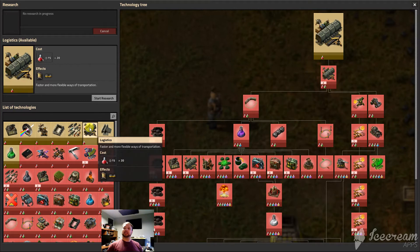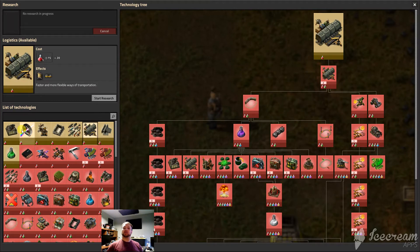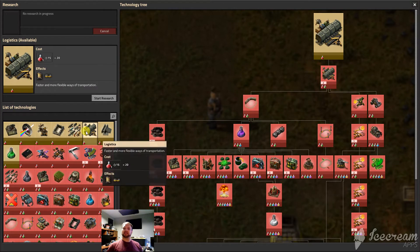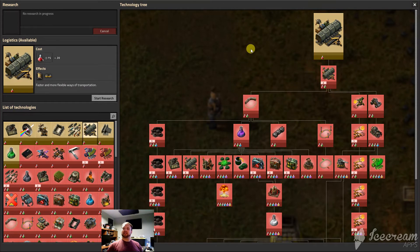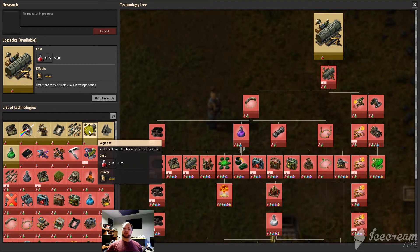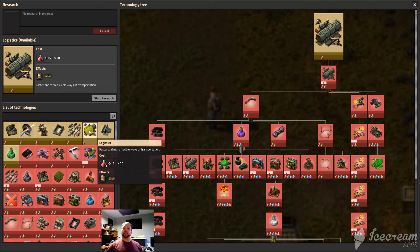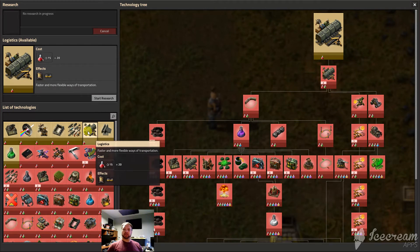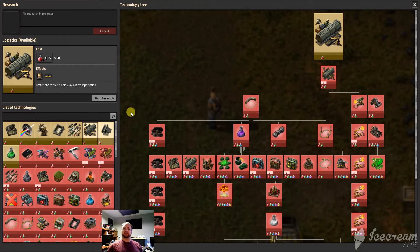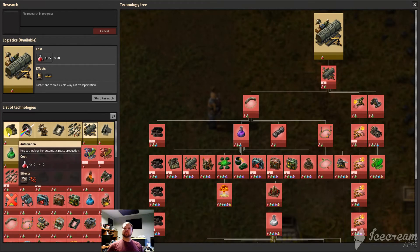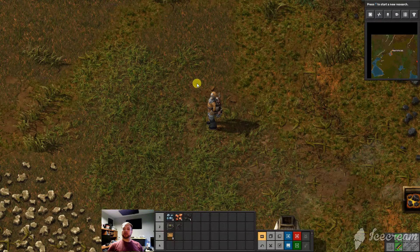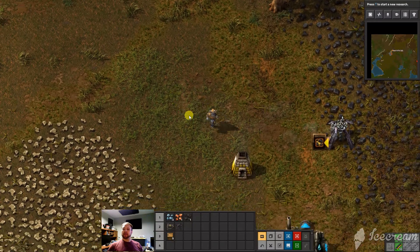Here it is. Yeah, logistics. It's another of the basics. So it's kind of above or parallel to automation. Logistics gives you underground belts and belt splitters. Again, really, really important early stuff. So those are the first two that I would recommend.